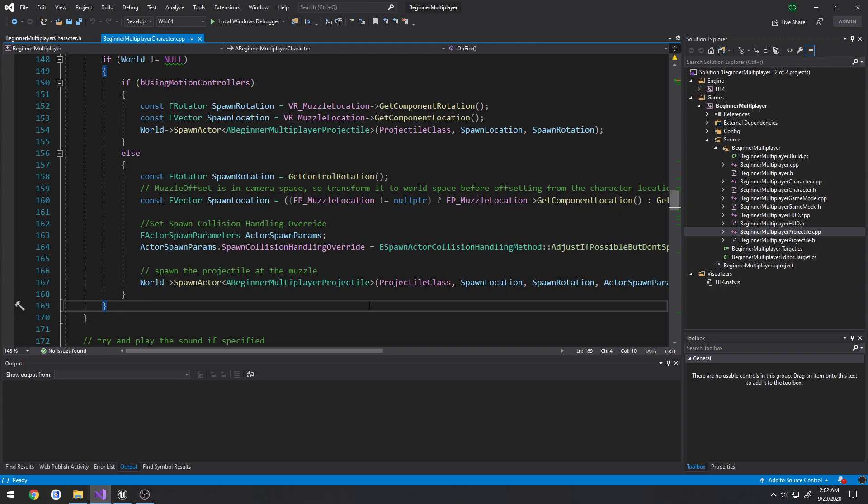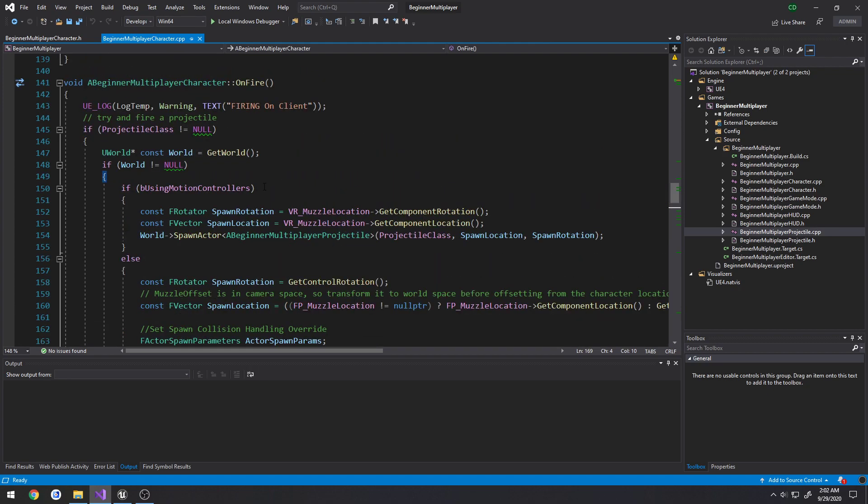So what we would do to resolve this is we would use a server RPC. So as the client, we would want to say to the server, using a server RPC, which we'll get into in a little bit, probably actually in the next video, hey, I am trying to shoot. So I want you, here's my, well, this is the way I would do it anyways. Here is my current muzzle's location and rotation from when I tried to shoot. And I would send that information to the server, using that server RPC.